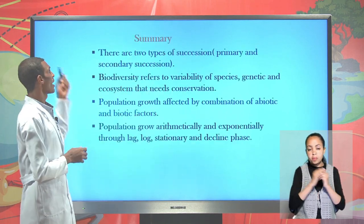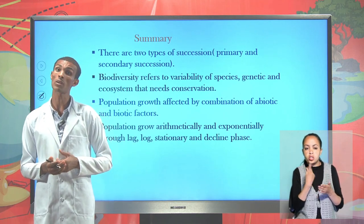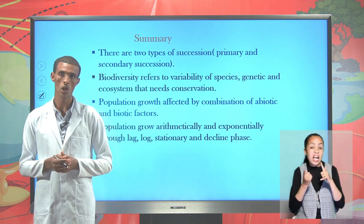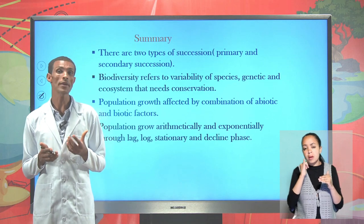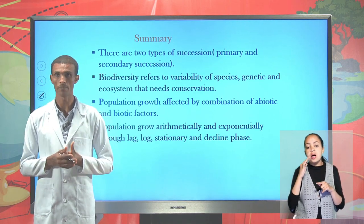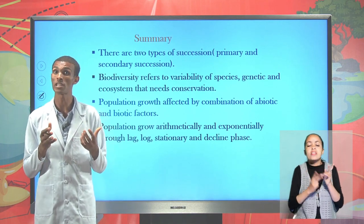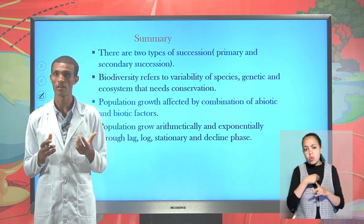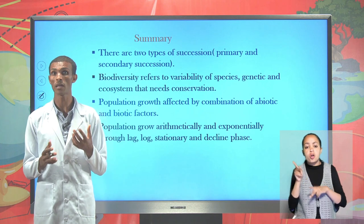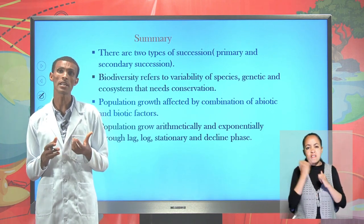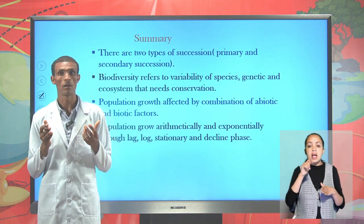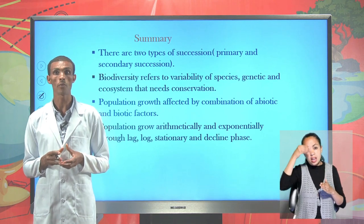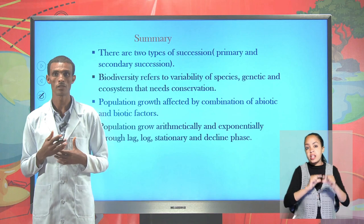In today's lesson, we have seen what ecological succession means, the essence of all succession, and the difference between primary and secondary succession. We have seen Ethiopia and biodiversity, why Ethiopia is considered a biodiversity-rich country, what is expected during biodiversity conservation, and the difference between in-situ and ex-situ conservation. We have also seen population and the factors that affect population growth, including biotic and abiotic factors, and the difference between lag phase, log phase, stationary phase, and decline phase of population growth. Goodbye, students.